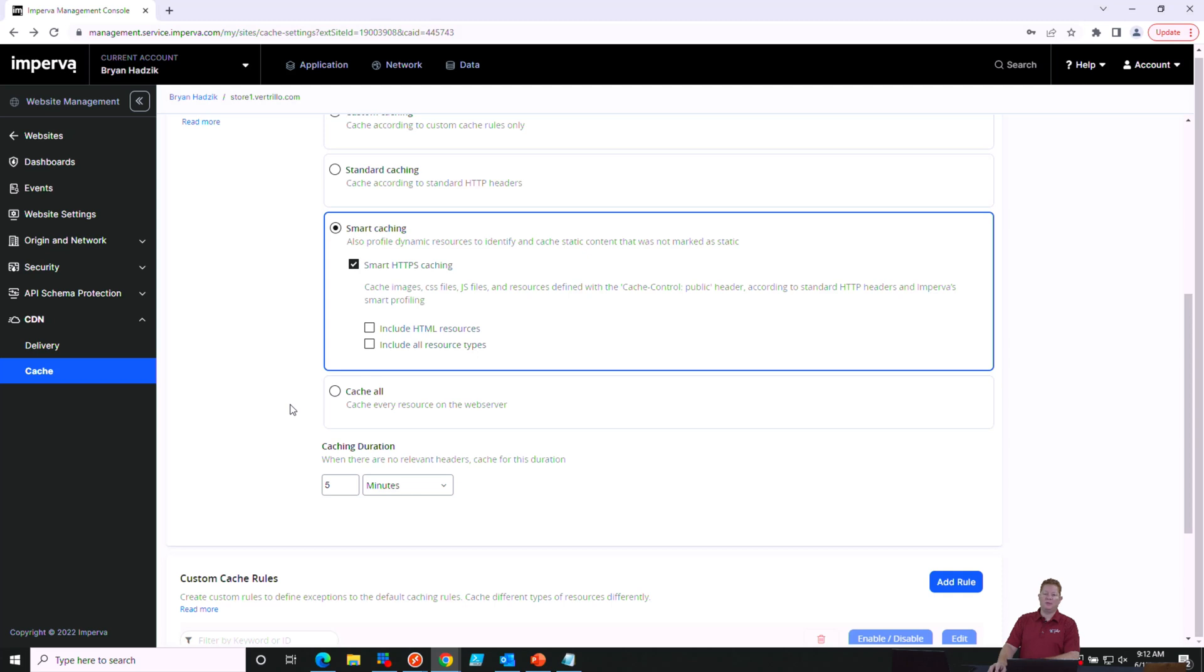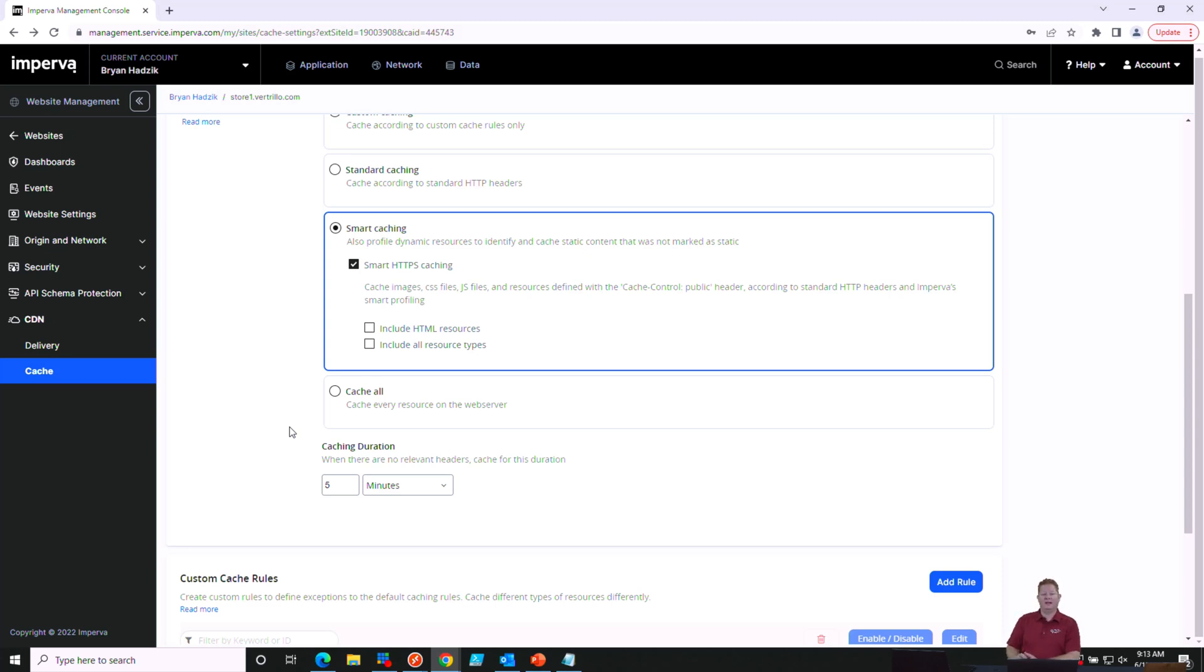Or the last mode we can choose is cache all. Now caching is a good idea because as Imperva scrubs traffic and allows only clean and validated real user traffic or good bot traffic to your website, you can save on bandwidth, and that's important for a lot of your hosted resources.